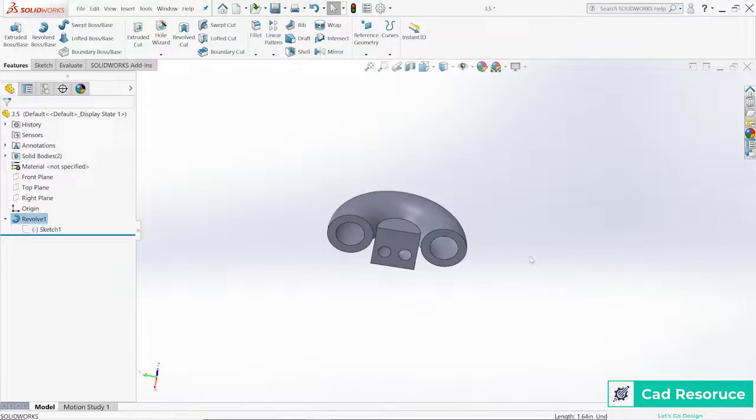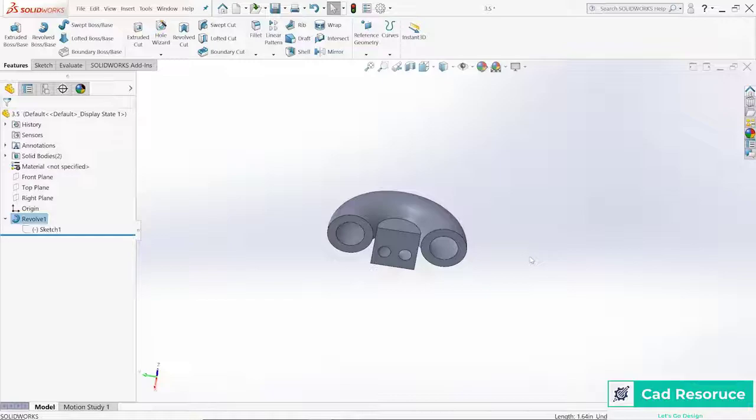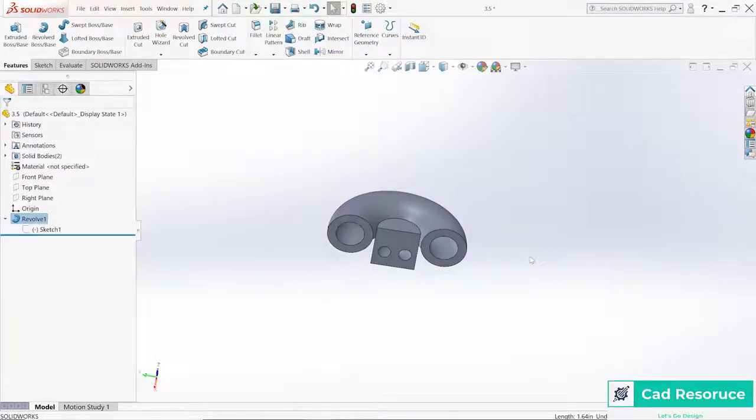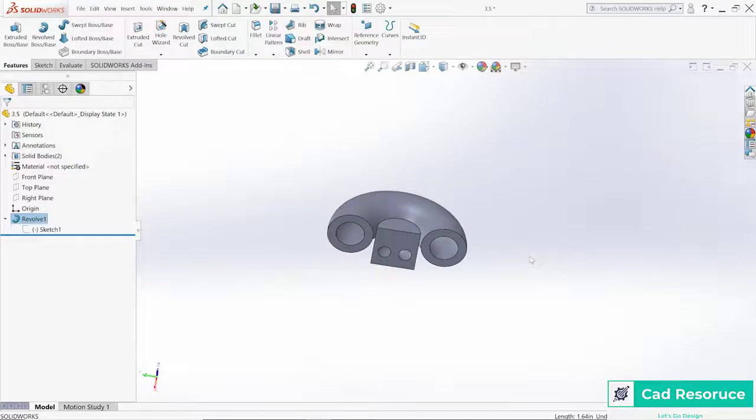And again, the revolve is one of the key features inside of SolidWorks. It's probably not as common as the regular extrude or extruded cut, but it's definitely one of the most popular features inside of SolidWorks.